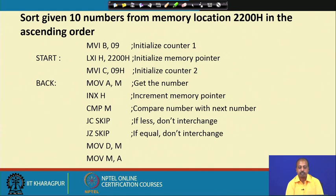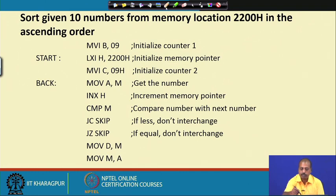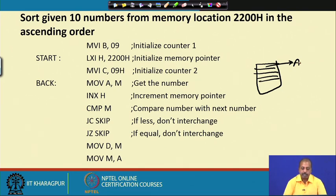LXI H, 2200 hex initializes the memory pointer. Then MOV C, 09 hex initializes the inner counter. MOV A, M gets the first number into the accumulator. INX H increments the memory pointer to the next number. We have the numbers stored in an array, so the first number is now in the A register and the HL pair points to the next element.